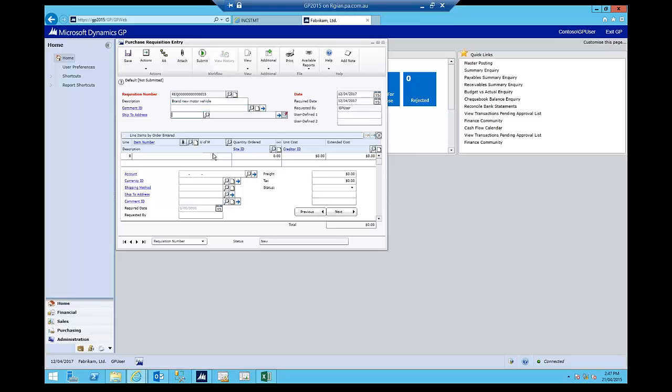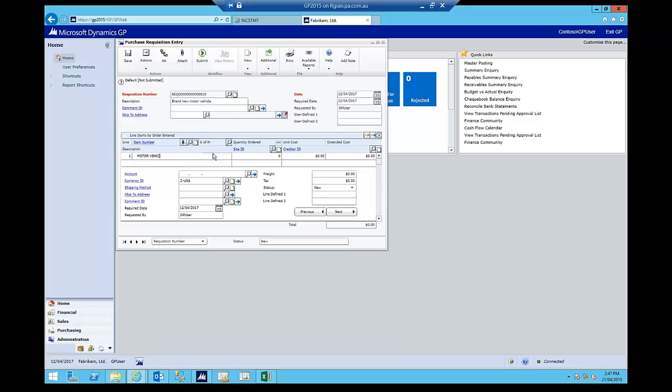Brand new motor vehicle. I can add my comment ID. I can stipulate a ship to address. I'm not going to bother with any of that at this stage. And all I'm going to do is come straight down to the item number here and just put in motor vehicle. One each of those and it's going to be a $50,000 motor vehicle.